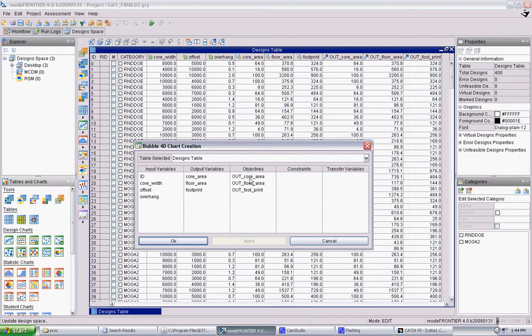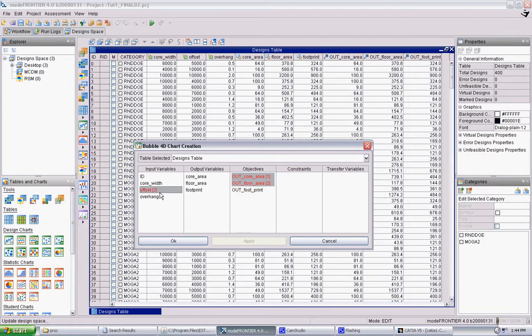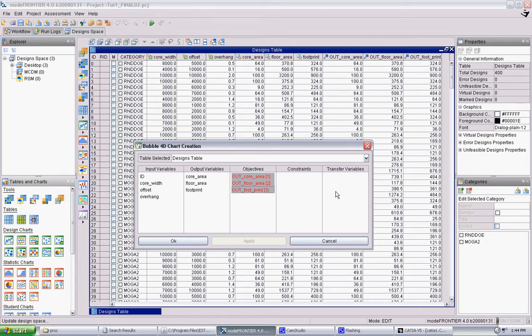So for the X coordinate, we can specify core area and floor area. I'm doing this by holding CTRL and clicking each one. And if you change your mind, you can unclick and click a different one. So we want to do the three objectives, and then the ID.